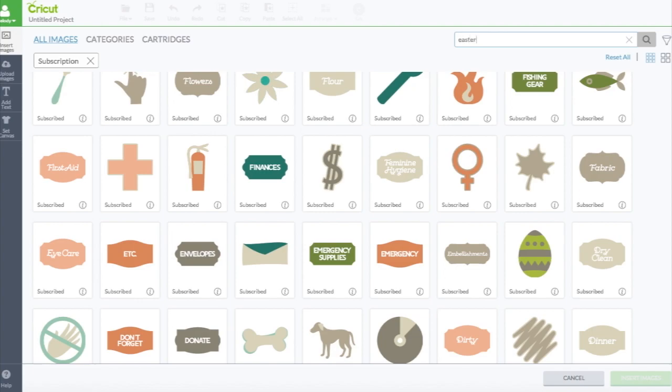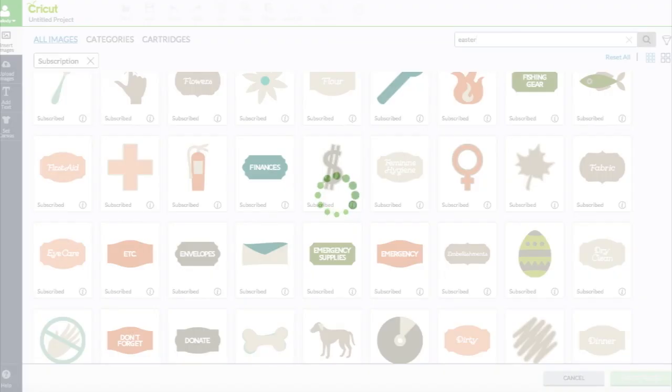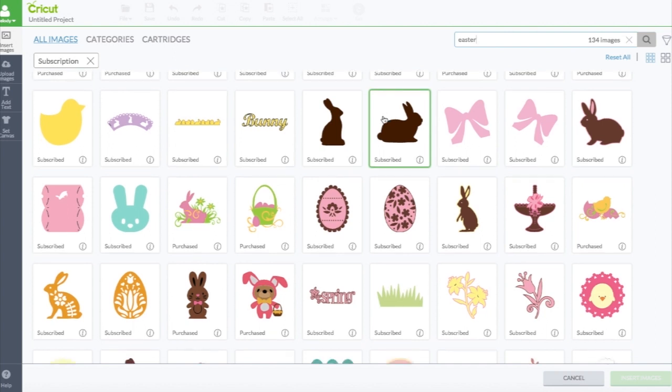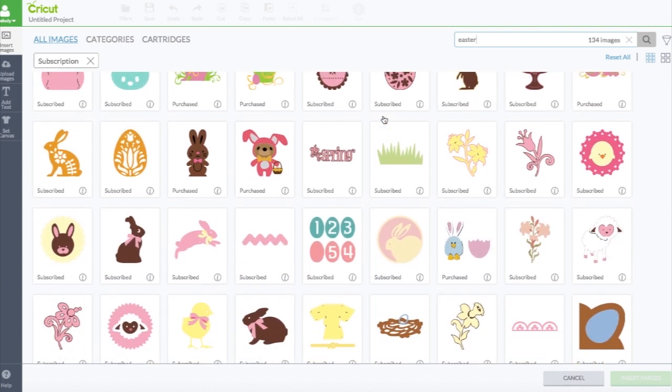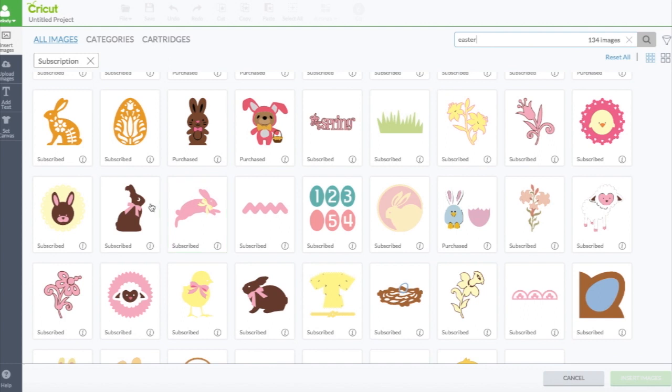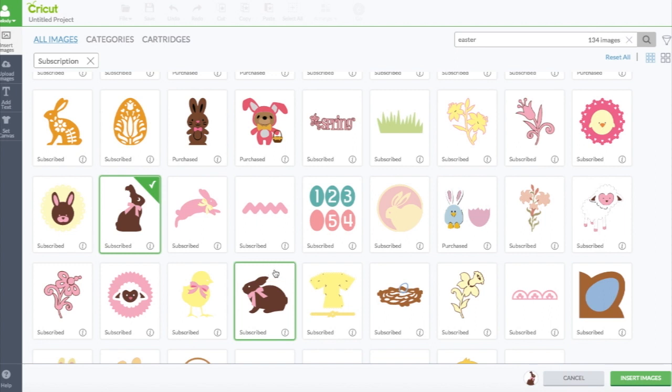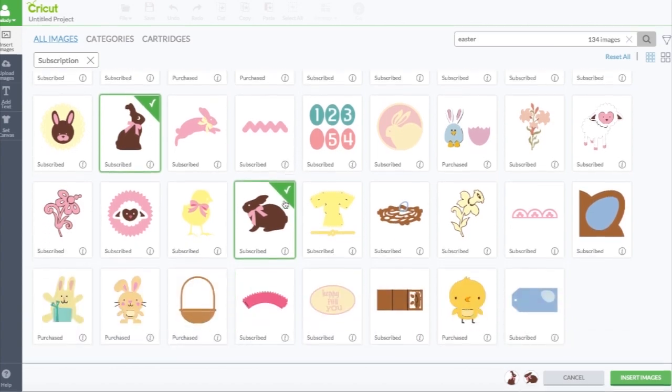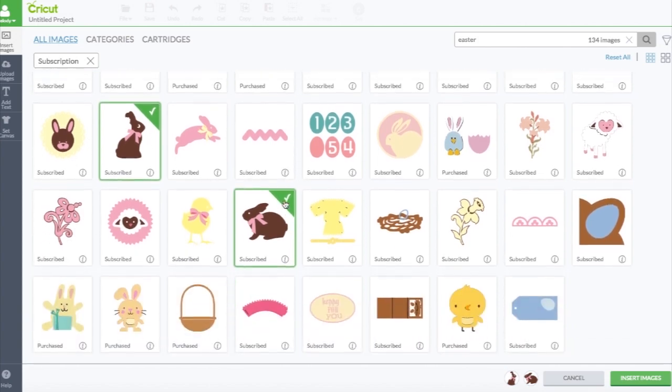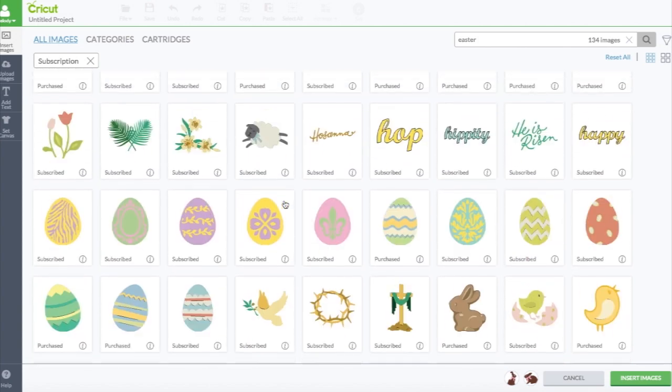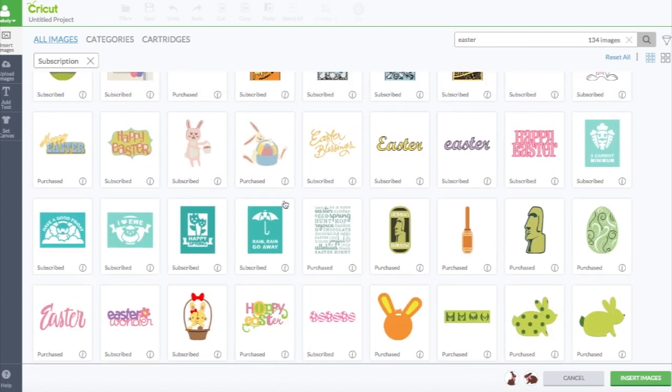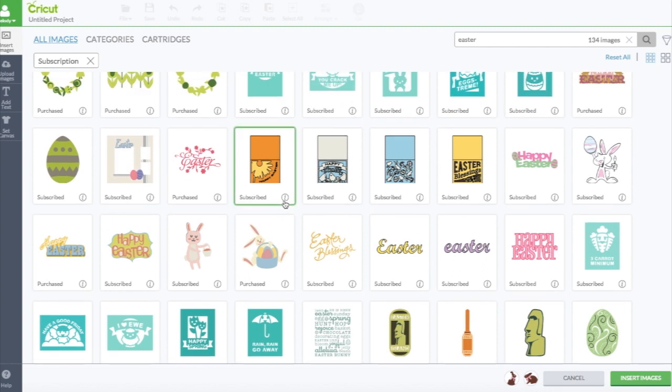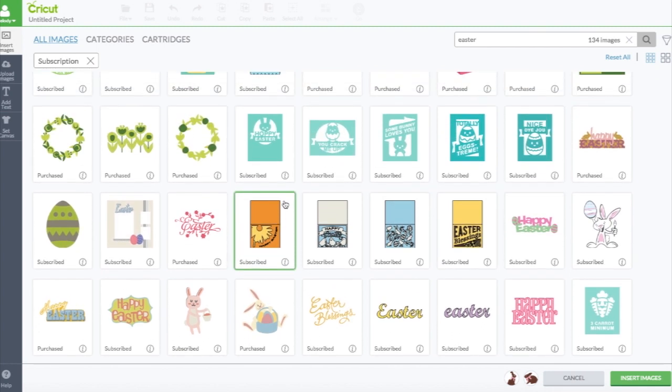Easter is coming up right, like in three months. Look how cute the Easter bunny is. I like this one that has a bite out of its ear. All these Easter bunnies look like chocolate, right? There's 134 Easter images.